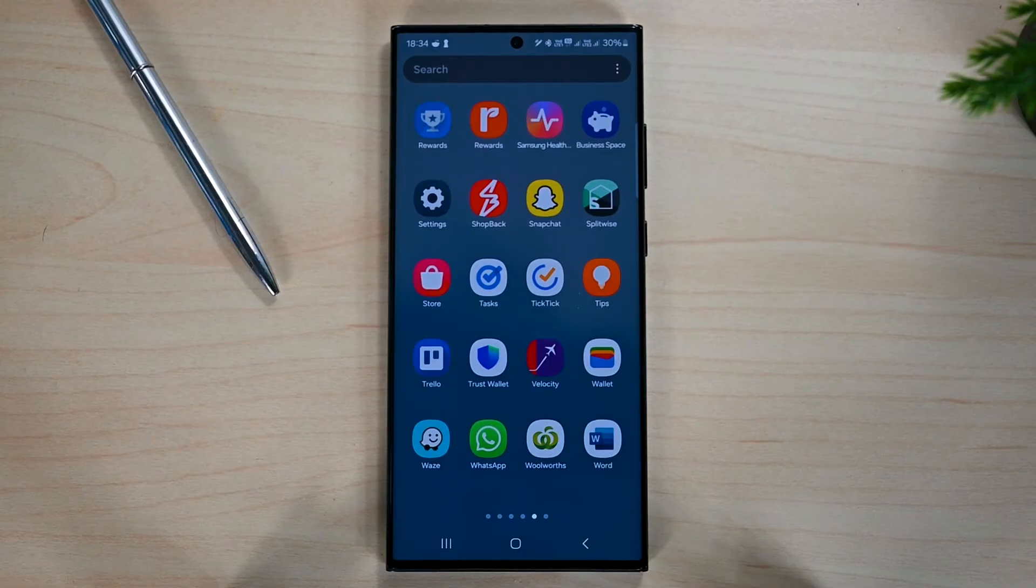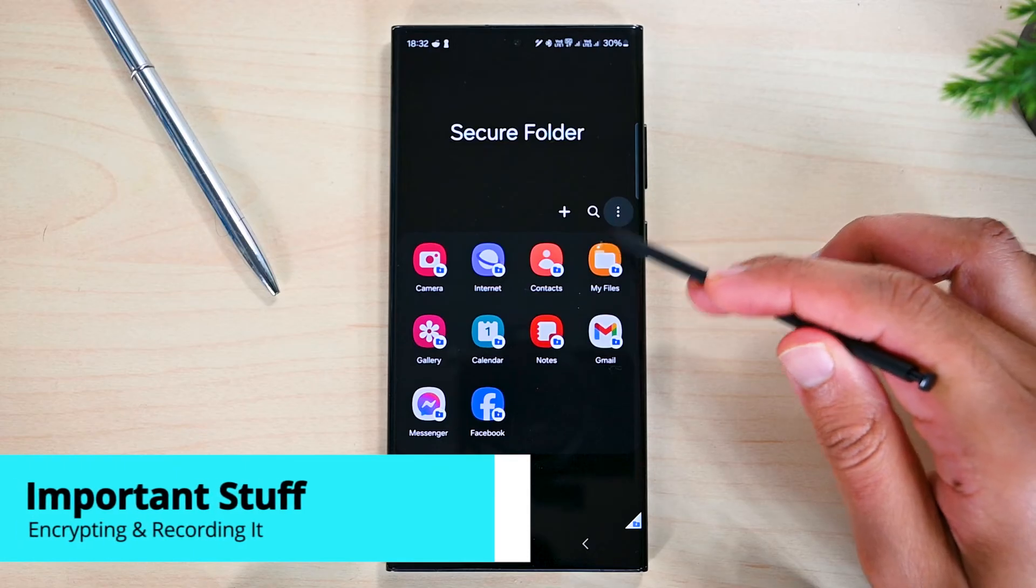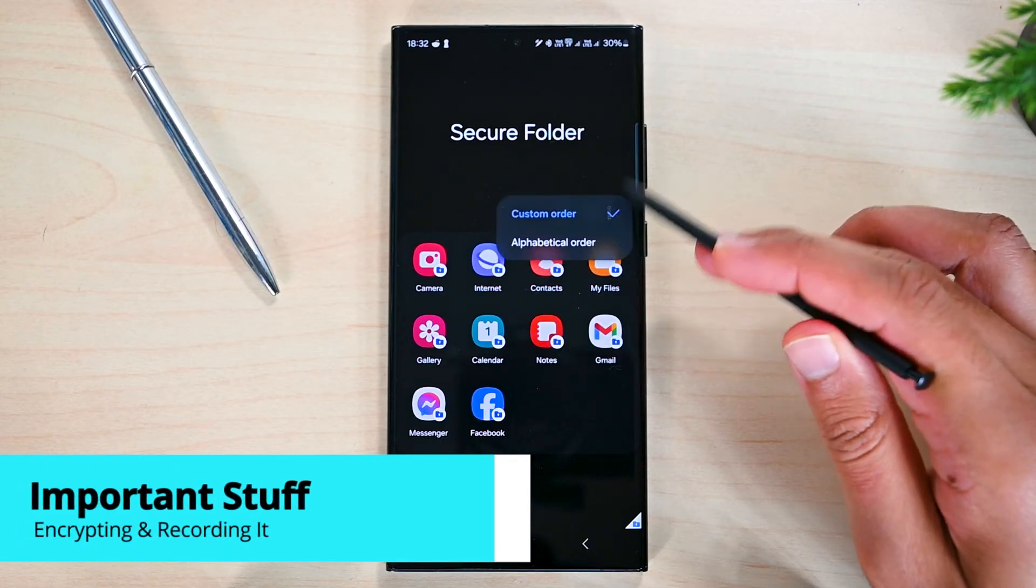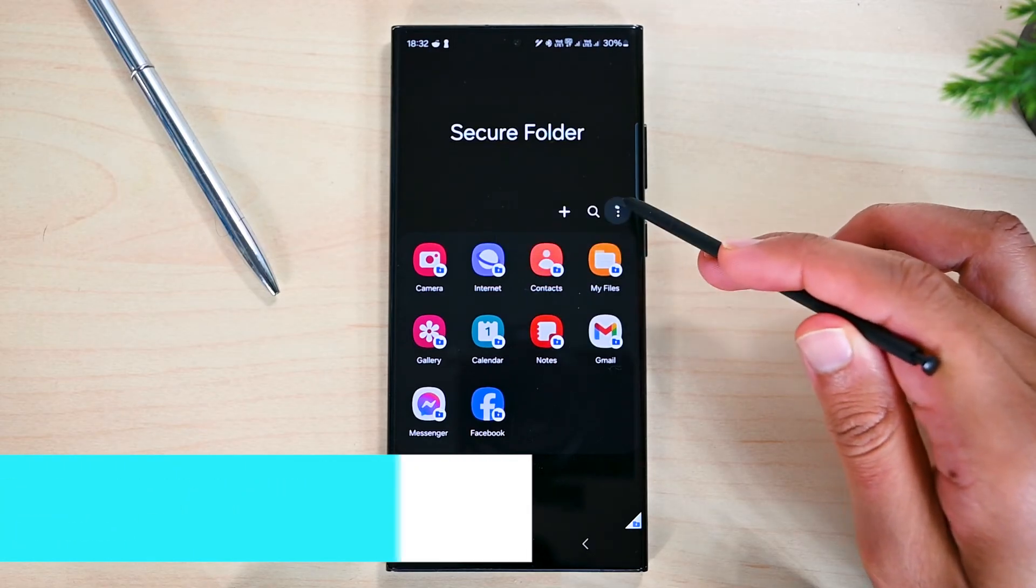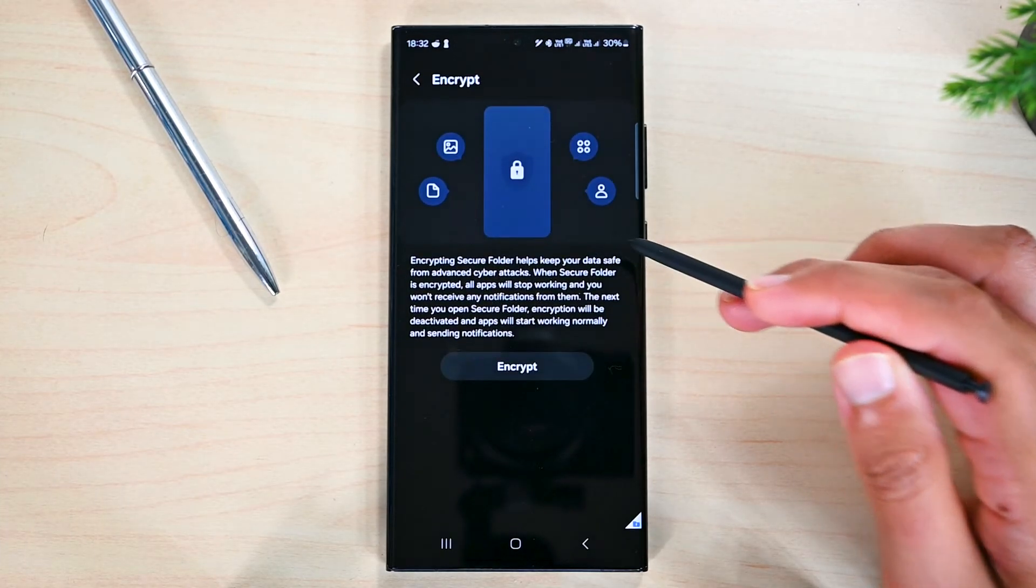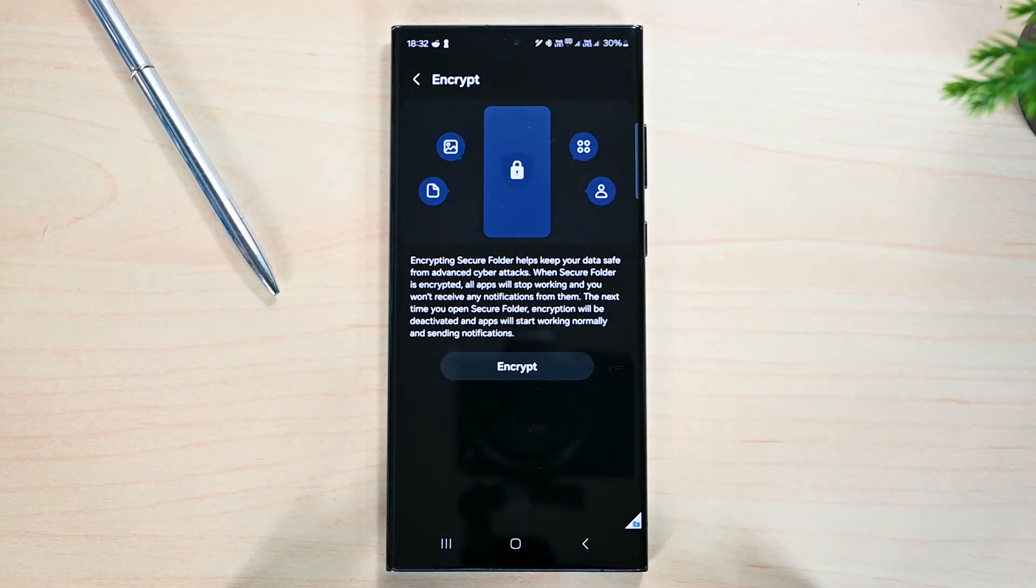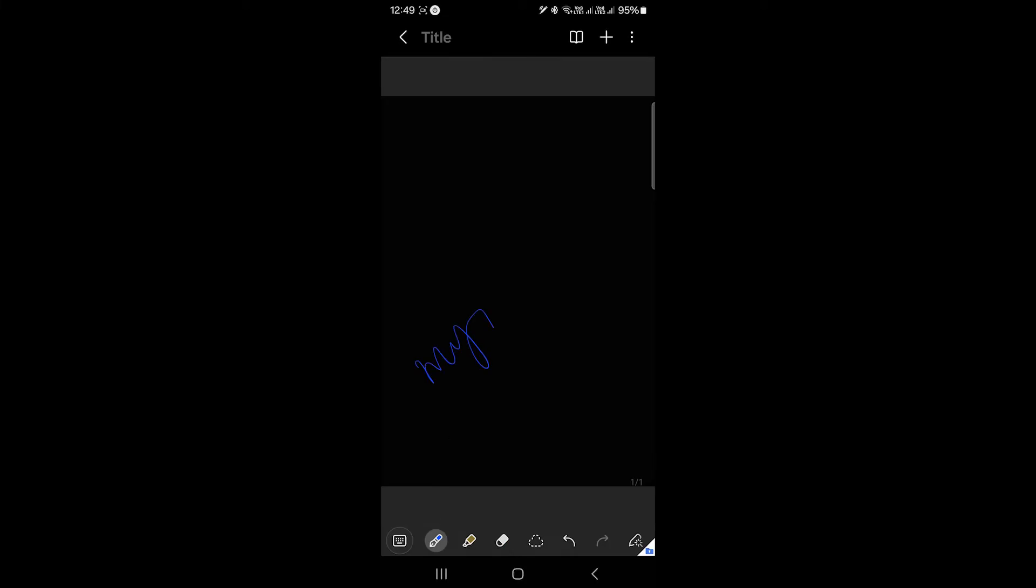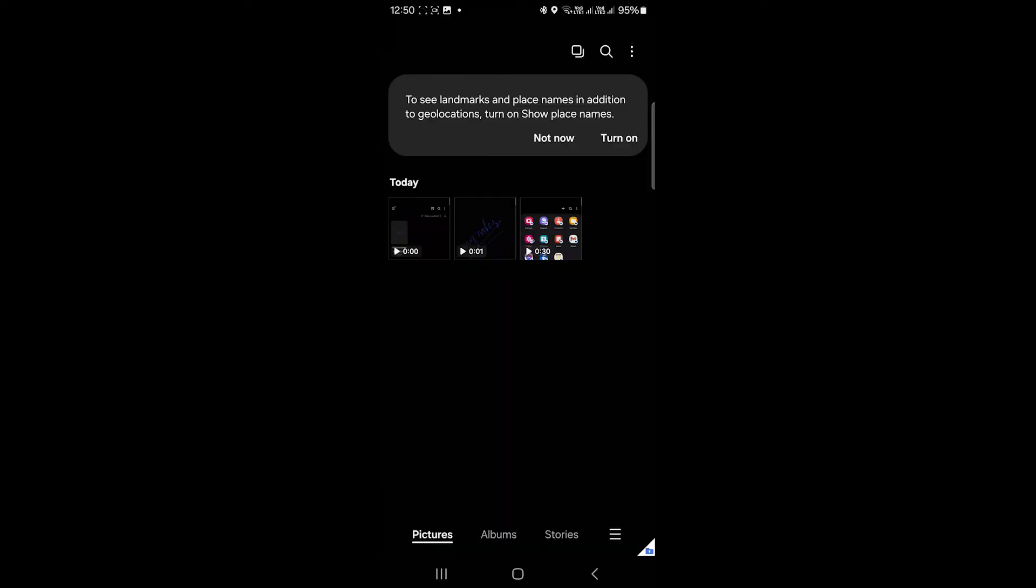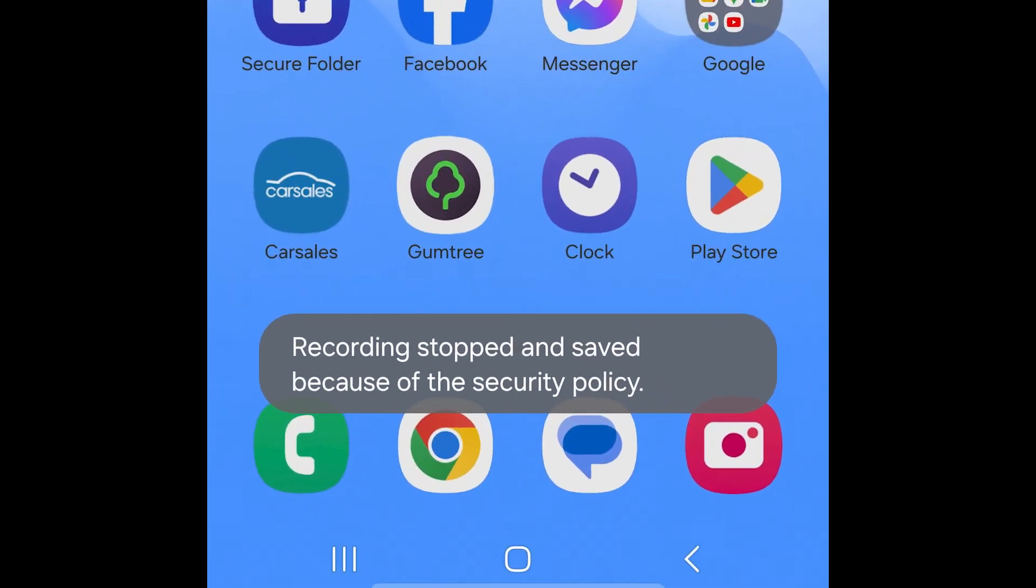Alright, before we go, here are a few things you should know about secure folder. You can encrypt the app to protect it from any attacks. While it's encrypted, you won't get any app notifications. Also, we can screen record secure folder and installed apps. The video is saved in the secure folder gallery and while recording, if you leave secure folder, the recording will stop.